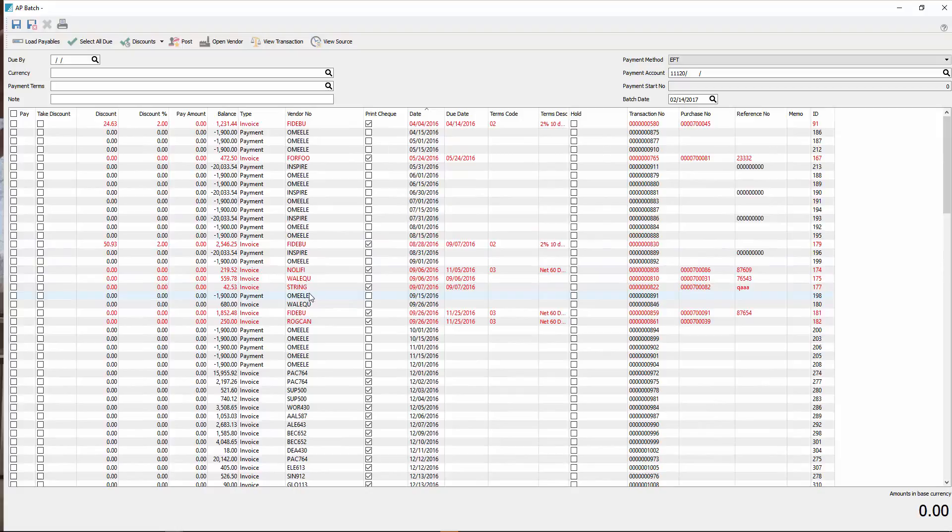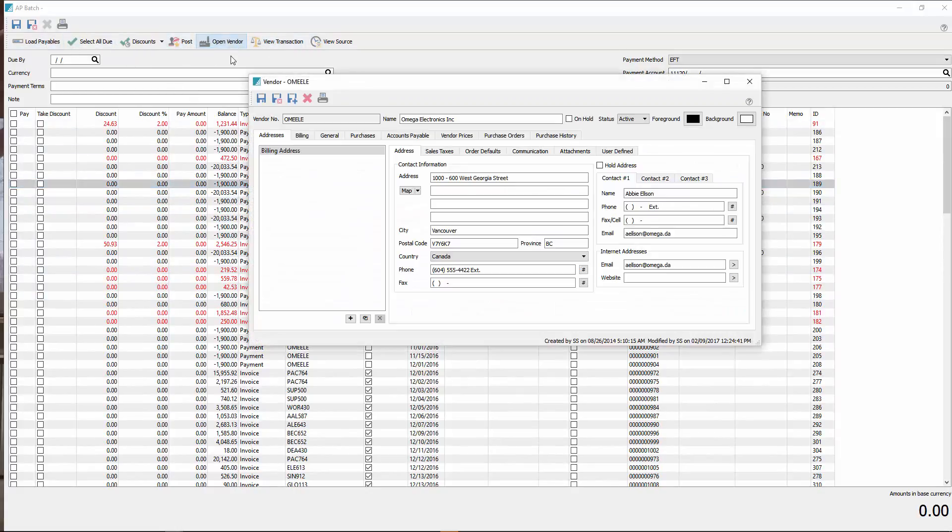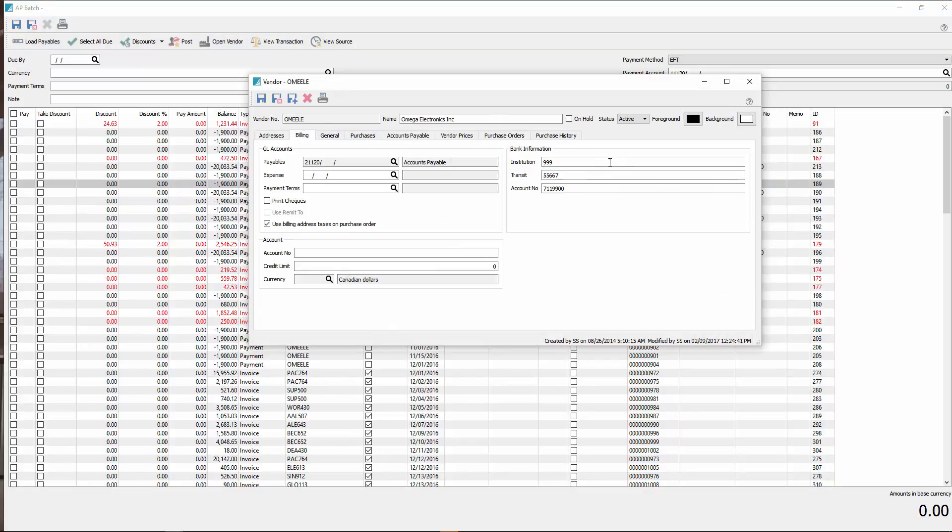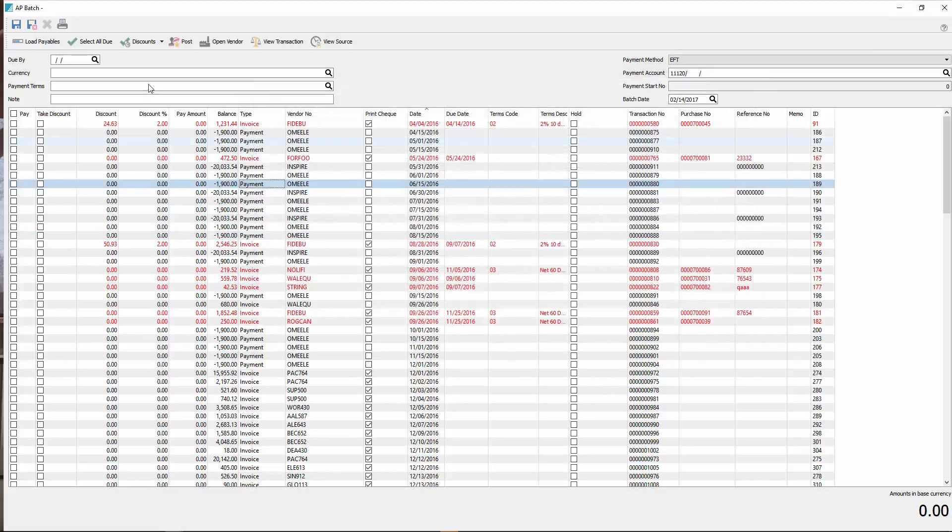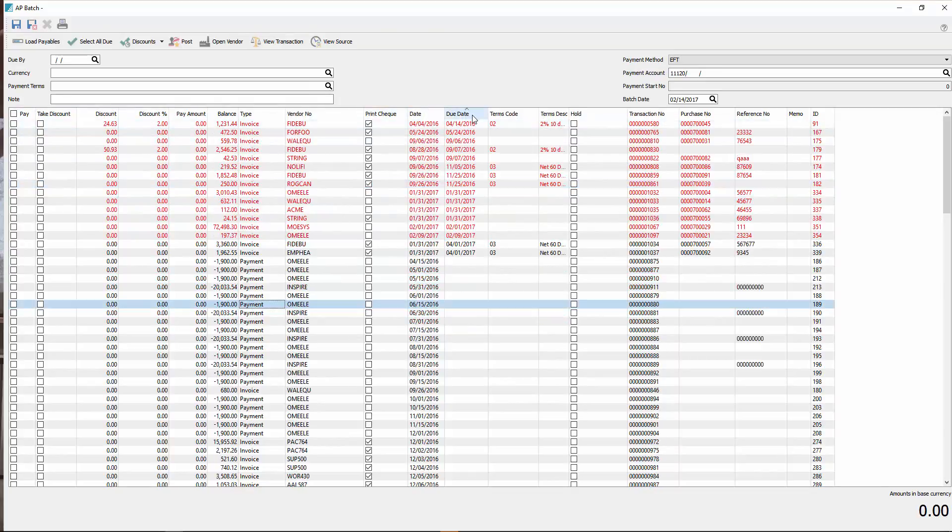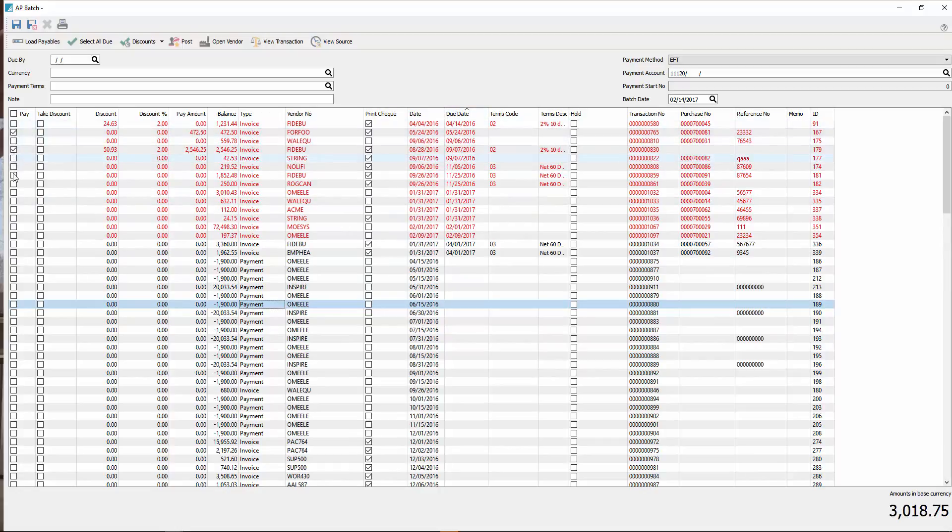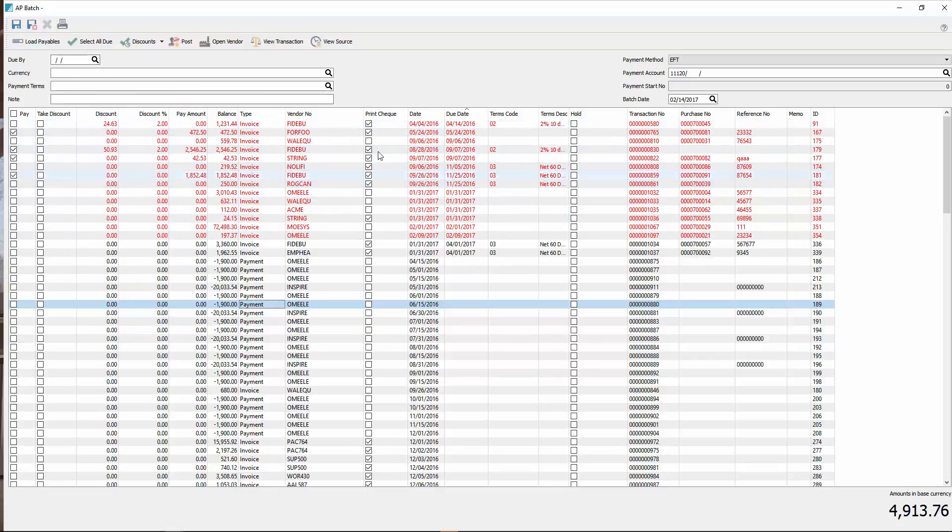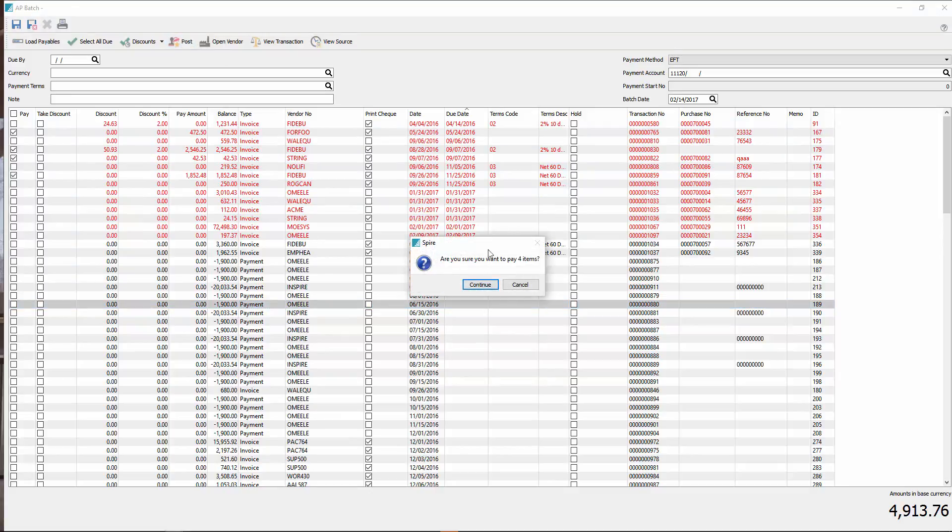If I open one of these customers, or vendor I should say, and we look at the billing tab, you'll see we have a bank account institution transit and account number. Anybody who has that banking information set up on them will get added to this list. And here now you can decide what you're going to pay and not pay. The due date is on here. All the red ones are overdue. You can go ahead and choose these. And still adjust your discounts as required. Then you can go ahead and post this.